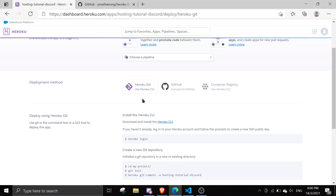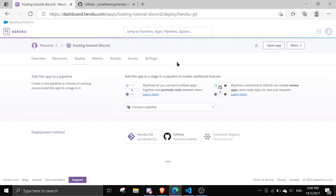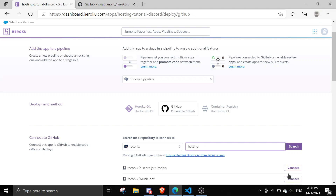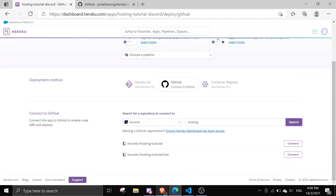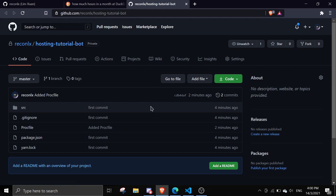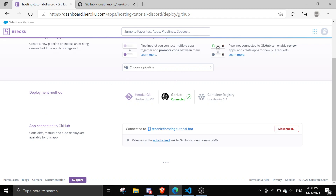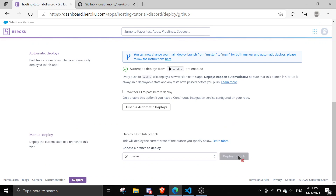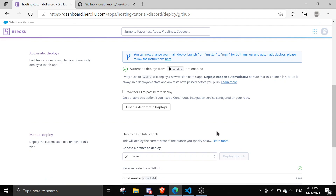Once you're done with that, click on 'Deploy'. There are a few options — just click on GitHub. If you haven't logged into GitHub already make sure you log in. Then search for your repo — I'll search 'hosting' and then 'hosting-tutorial-bot' — and click 'Connect'. Enable Automatic Deploys so that every time you push to GitHub it automatically restarts your bot. I highly recommend enabling this. Then click 'Deploy Branch'.